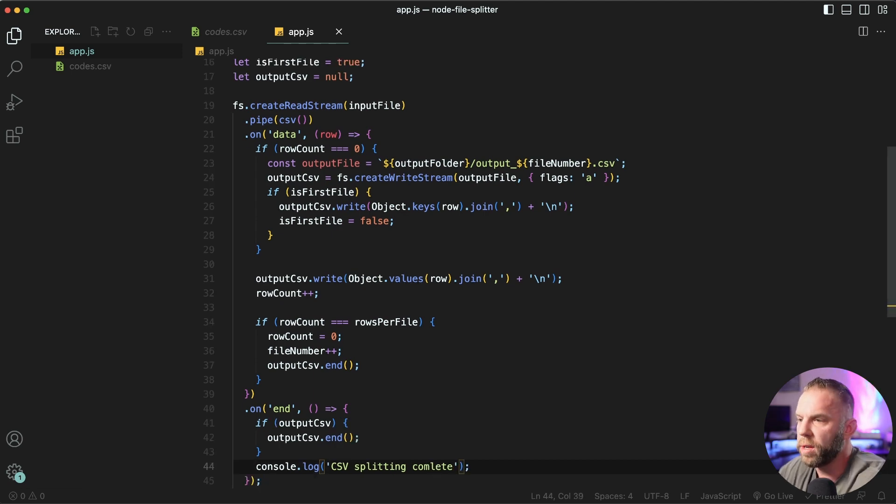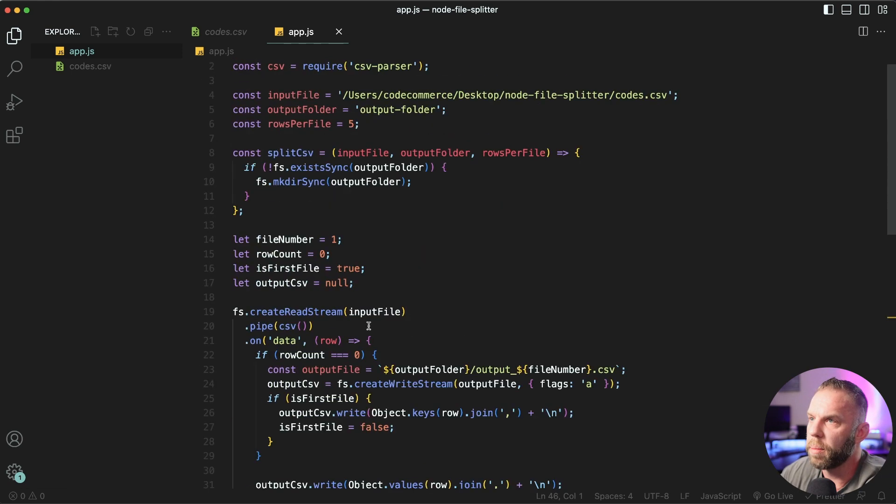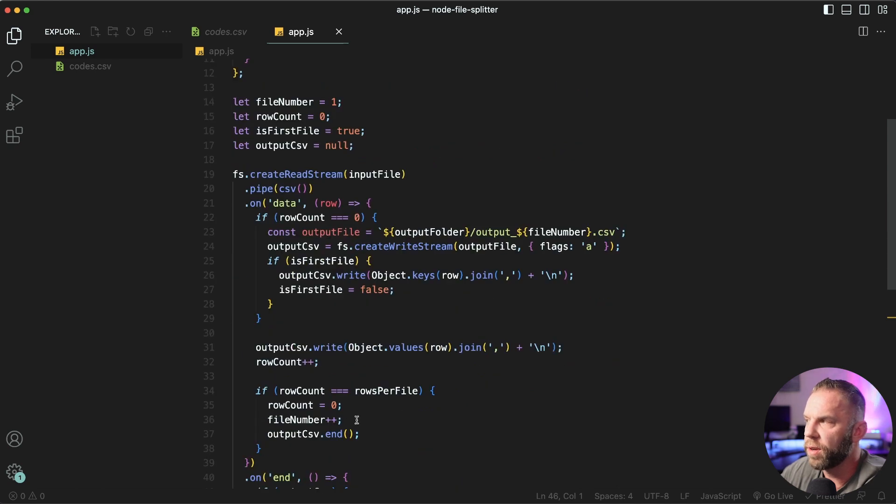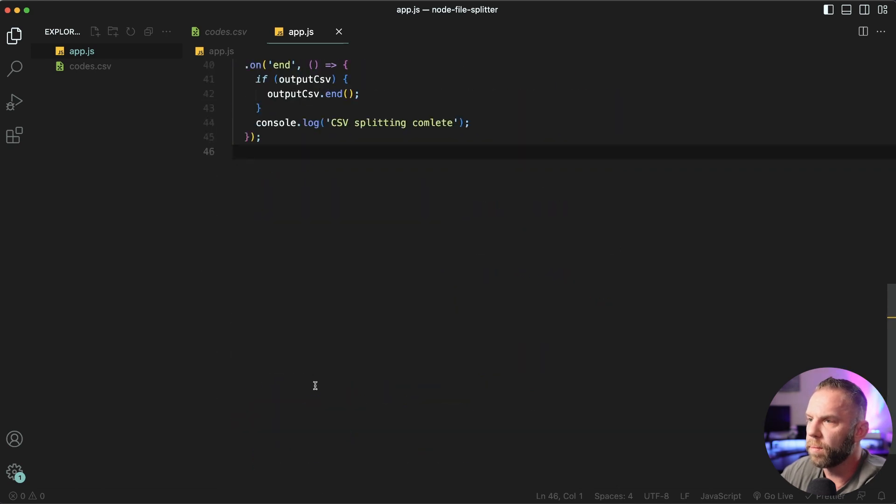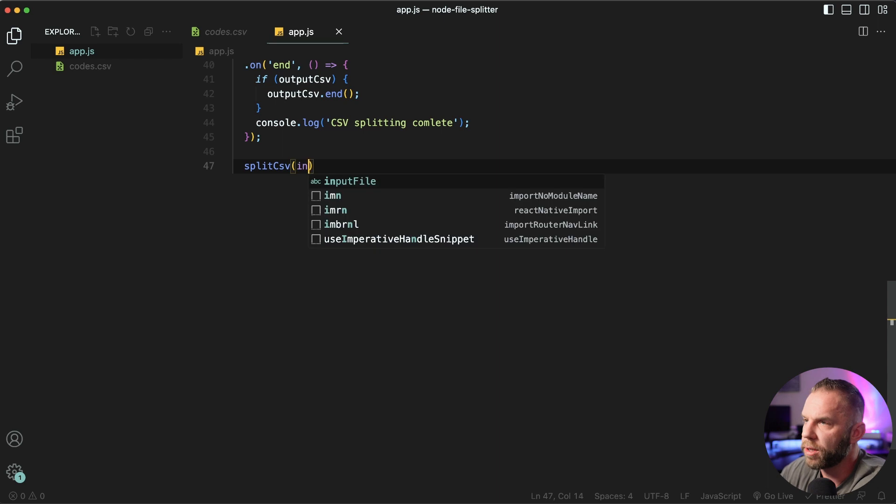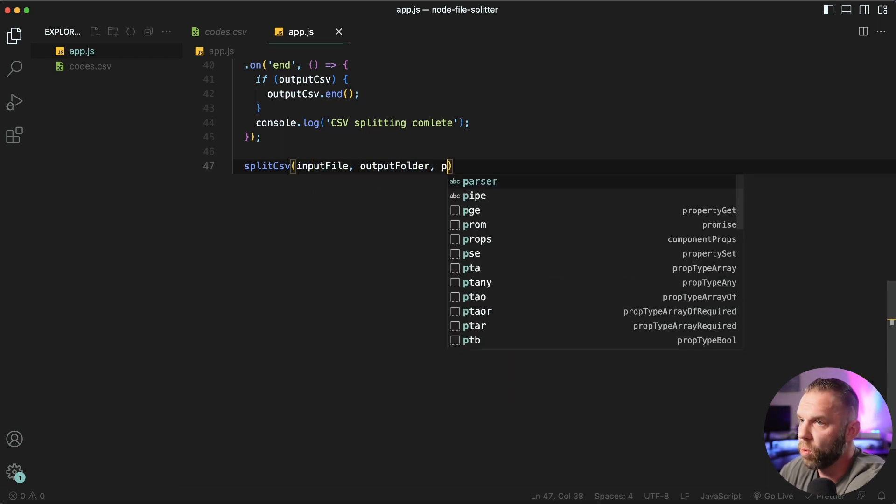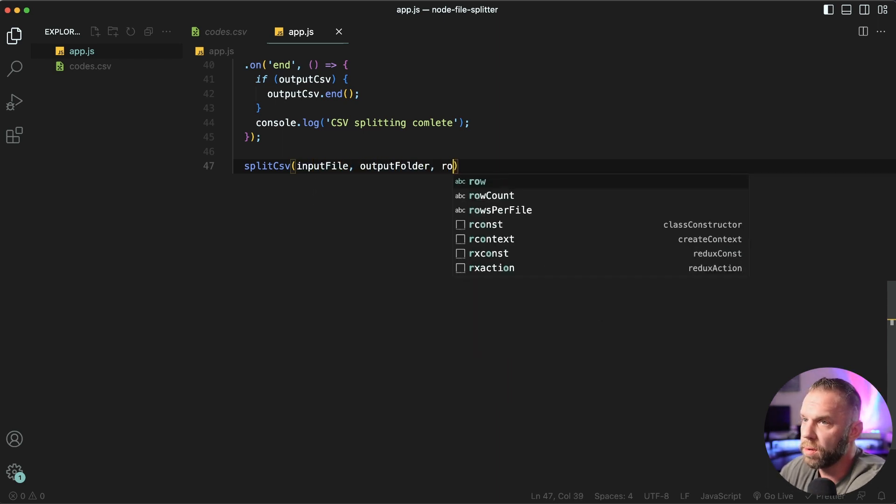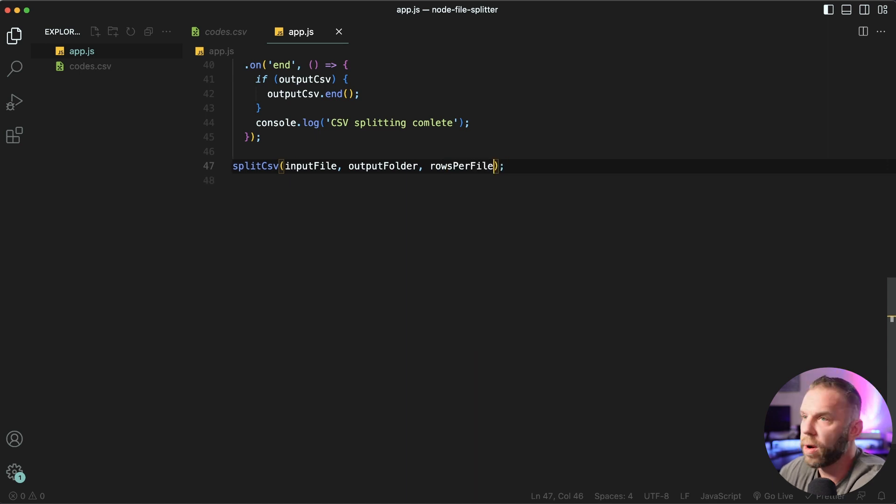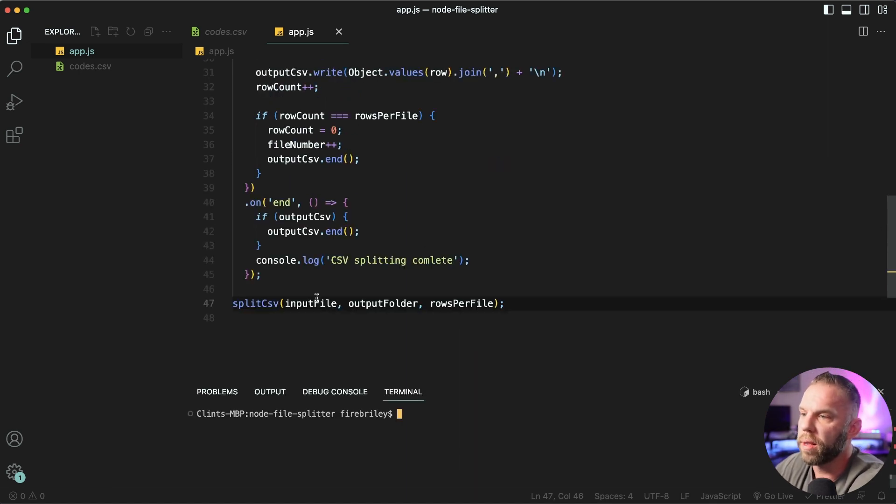Next, we need to actually call this function up here. So our split CSV file, so we'll go ahead and call this down here. We'll say split CSV and what all we pass into it, our input file output folder and the rows per file. Let's go ahead and save. Now let's try and run this and see what happens.